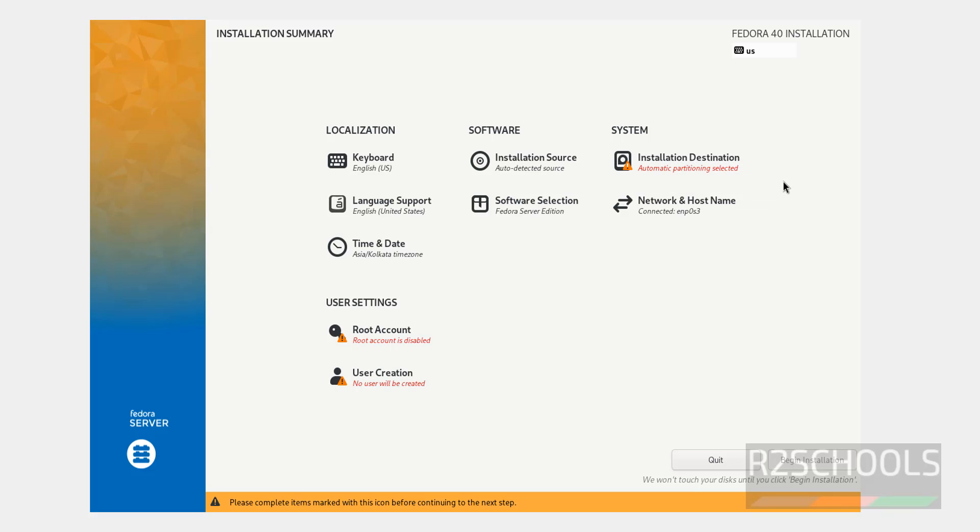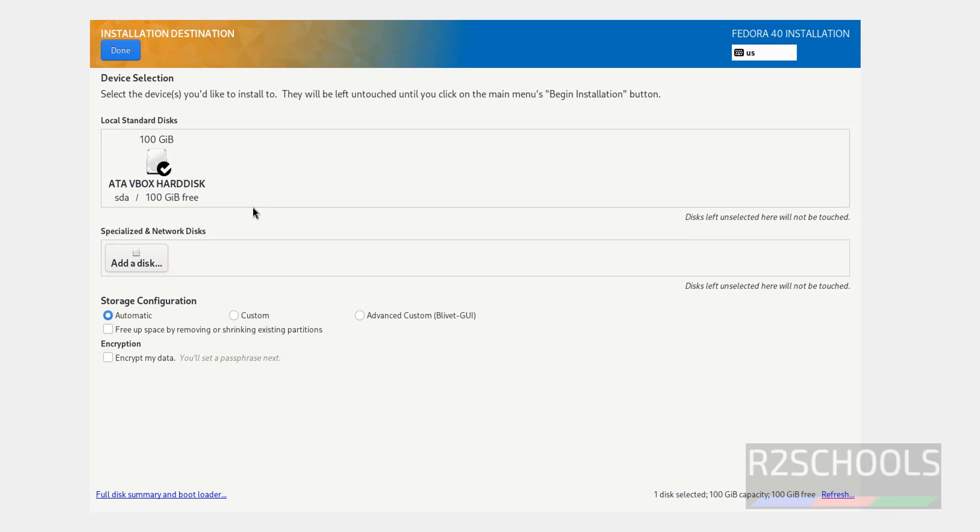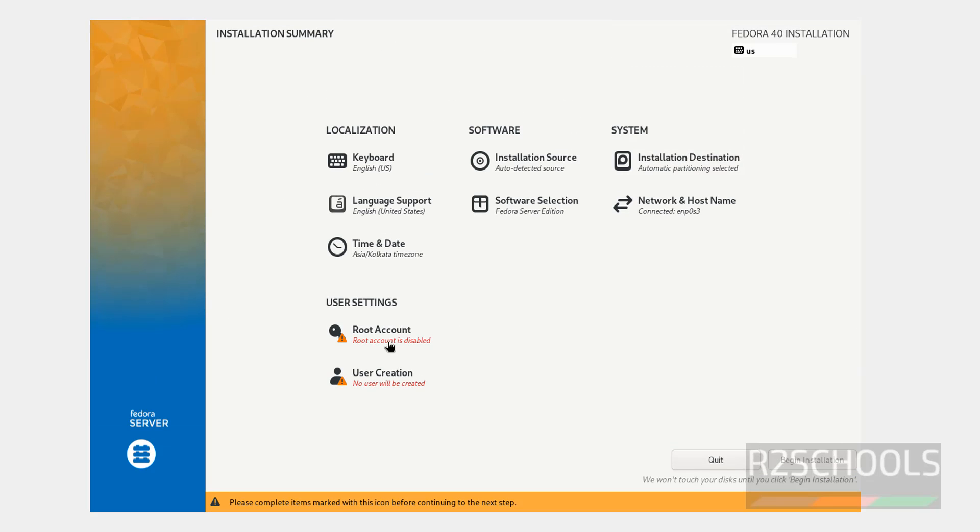Click on the installation destination. I am okay with the default one, then click on Done. Then we have to set Root Account and User Creation.